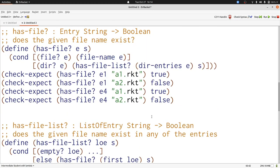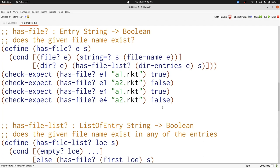Now let's consider hasfile. When should we produce true and when should we produce false in the file case? We should produce it exactly when file name of e is the same as s. That completes our definition of hasfile. Hasfile.list takes care of all of the rest.